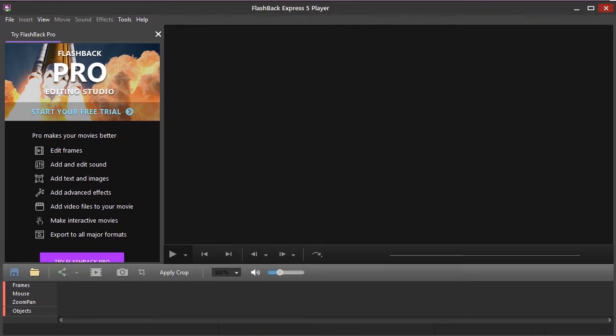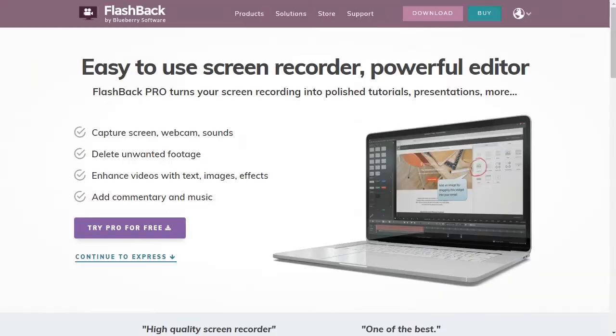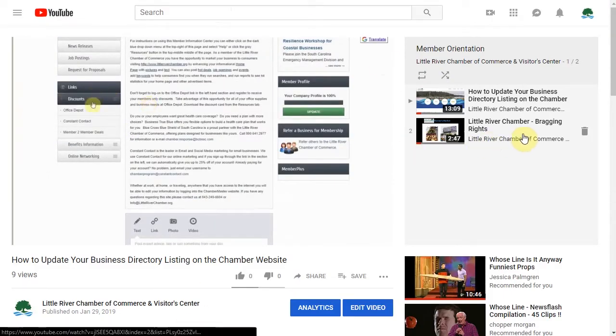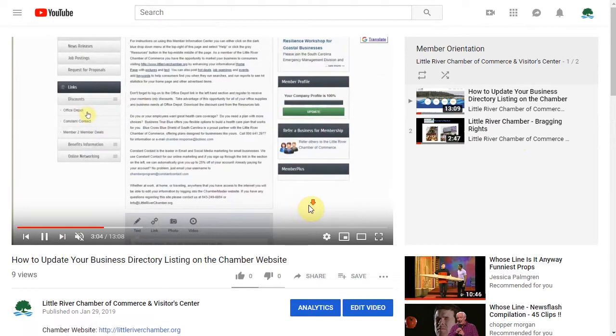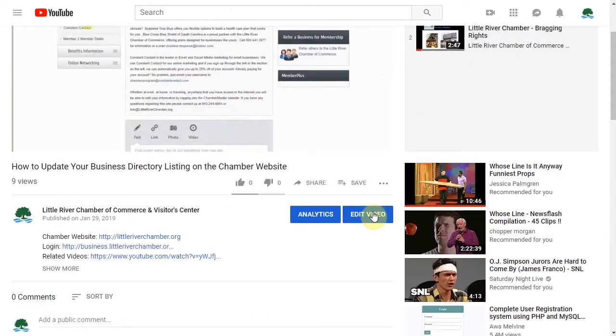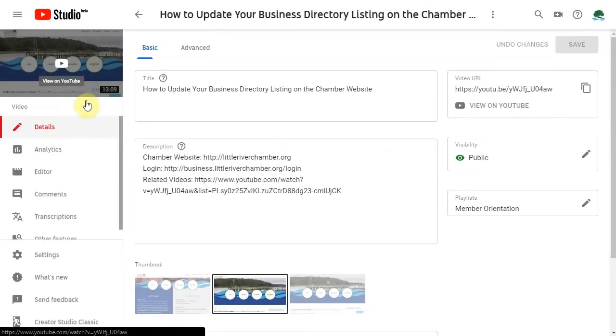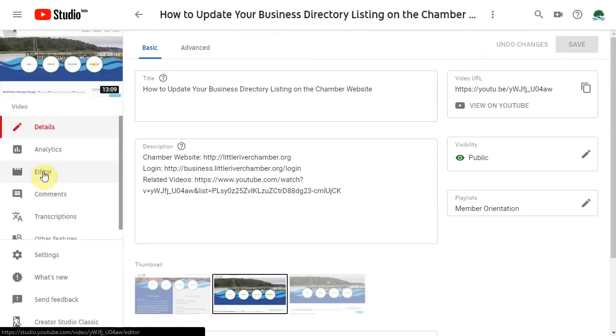If you're able to record everything in one shot, you're actually going to be able to update very limitedly in YouTube by clicking on edit video and clicking on editor.